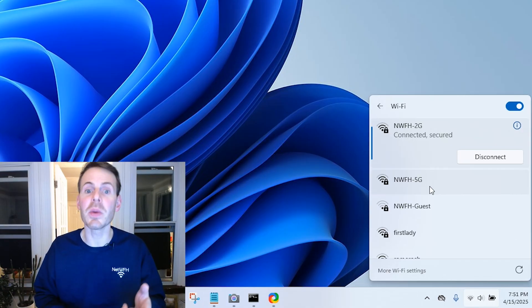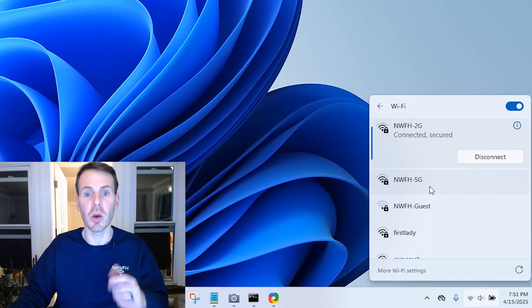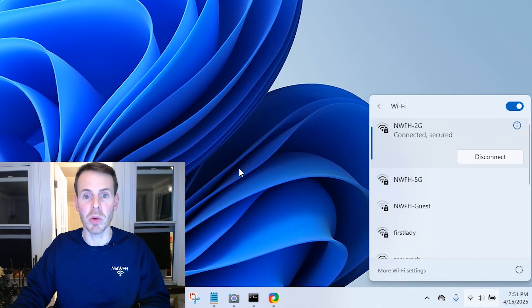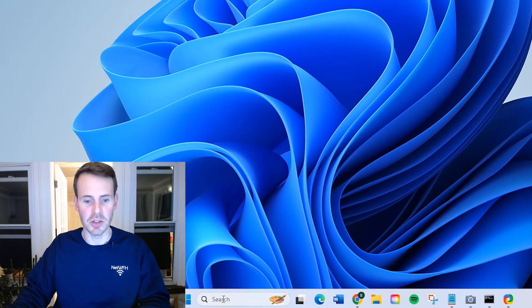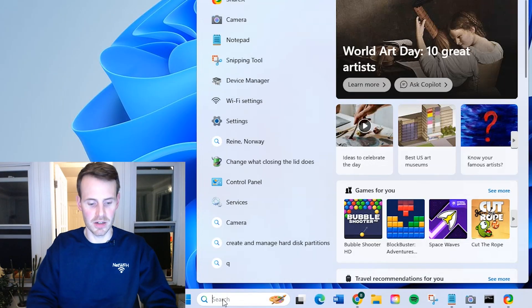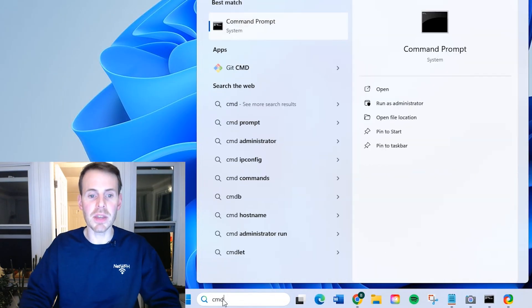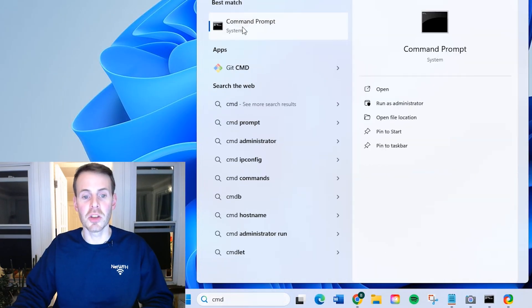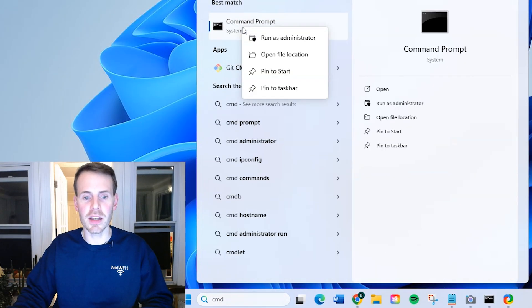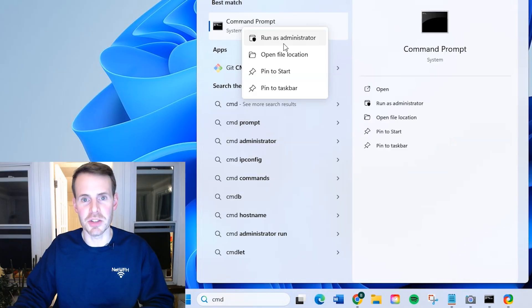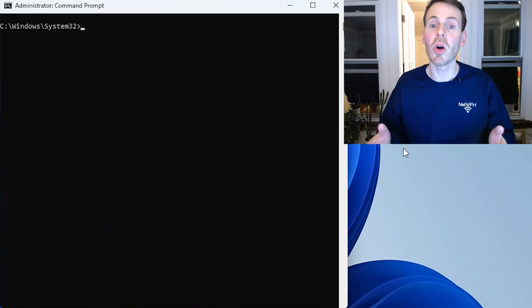The first thing we have to do is we have to open up a command prompt. So you go down here, type CMD, you right click, and then you select Run as Administrator.